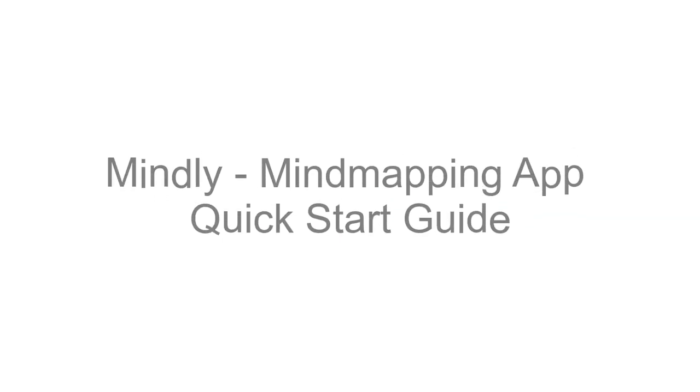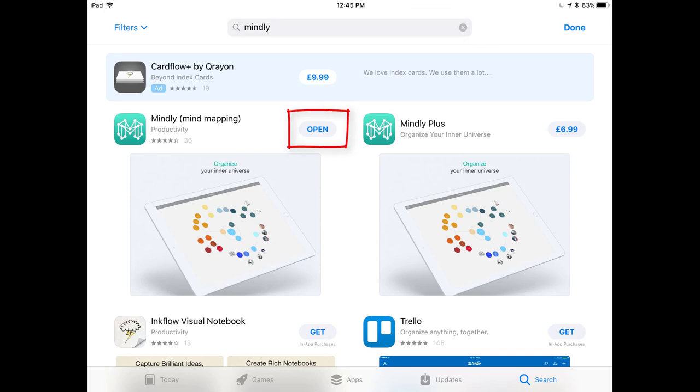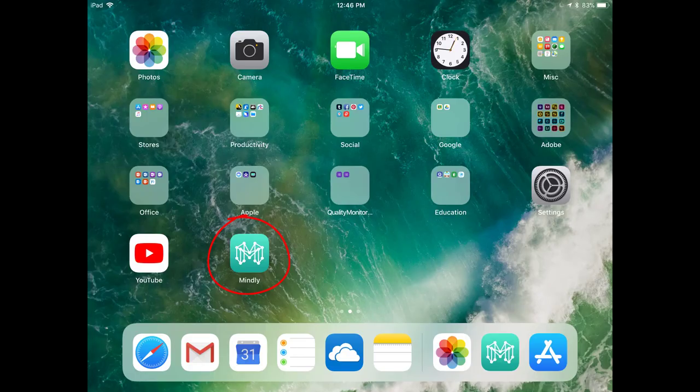Hi guys, this is Phil from TeachBlend and today we're going to be looking at mind mapping applications such as Mindly. So the first thing I'm going to do is just download Mindly from the app store and then open it up.